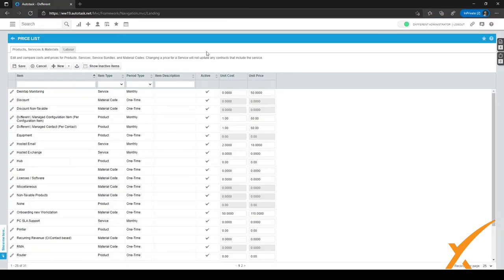One important thing to note: if you're using services such as Office 365 licenses and want to synchronize them through an API, it might not be possible to use a service bundle. You should check with the partner through which you're purchasing the licenses to see what API calls are available and how to make them correctly.